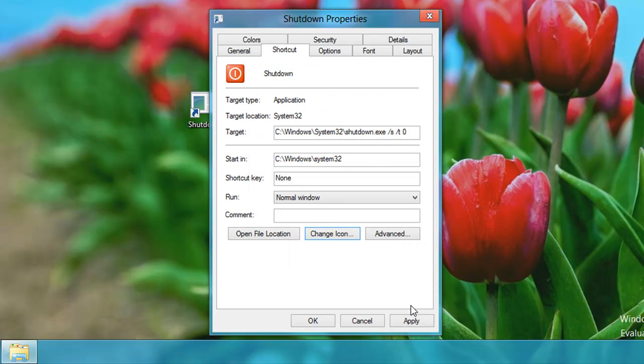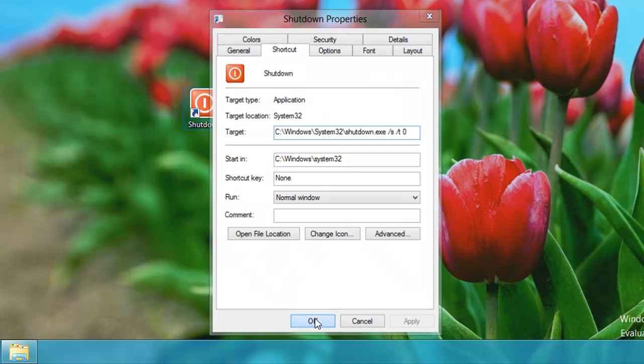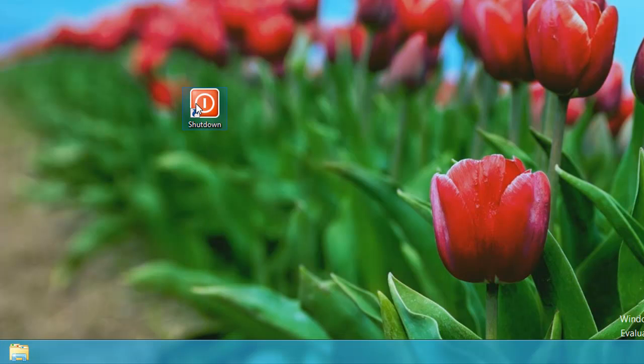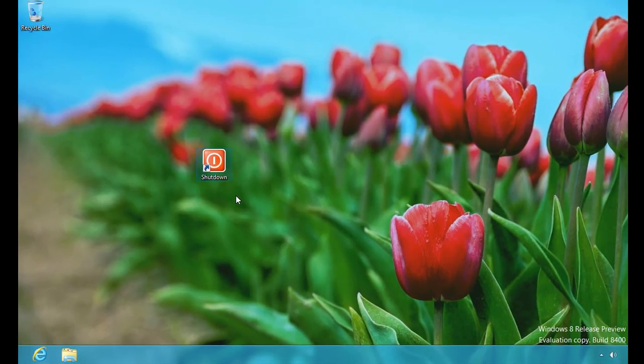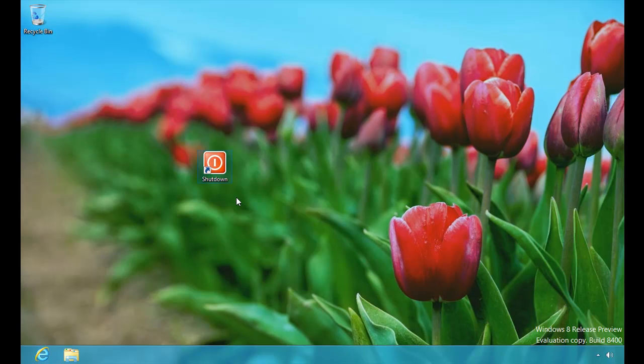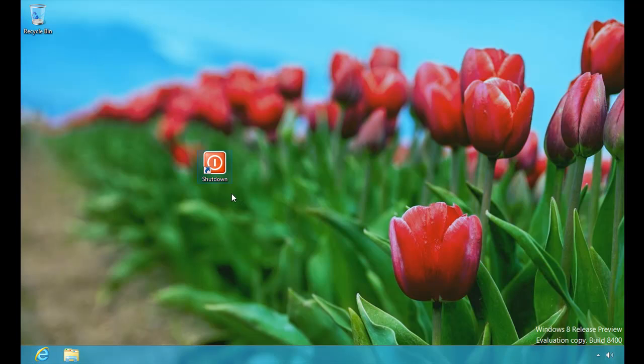And now that will replace that image. Go ahead. We'll hit apply and okay. See that? Now that's a lot better looking. You can see that and know right away that that's the shutdown button. And now that we have that icon created, we can begin to pin it to areas where we would like it to live. Like on our start screen.